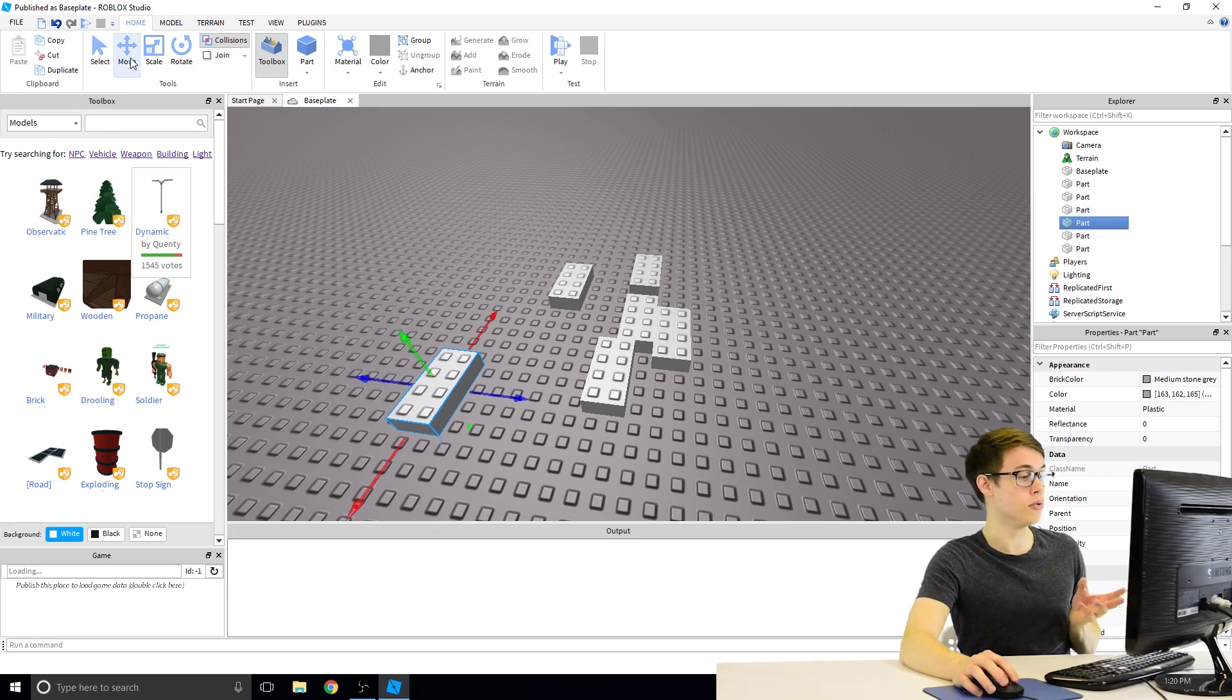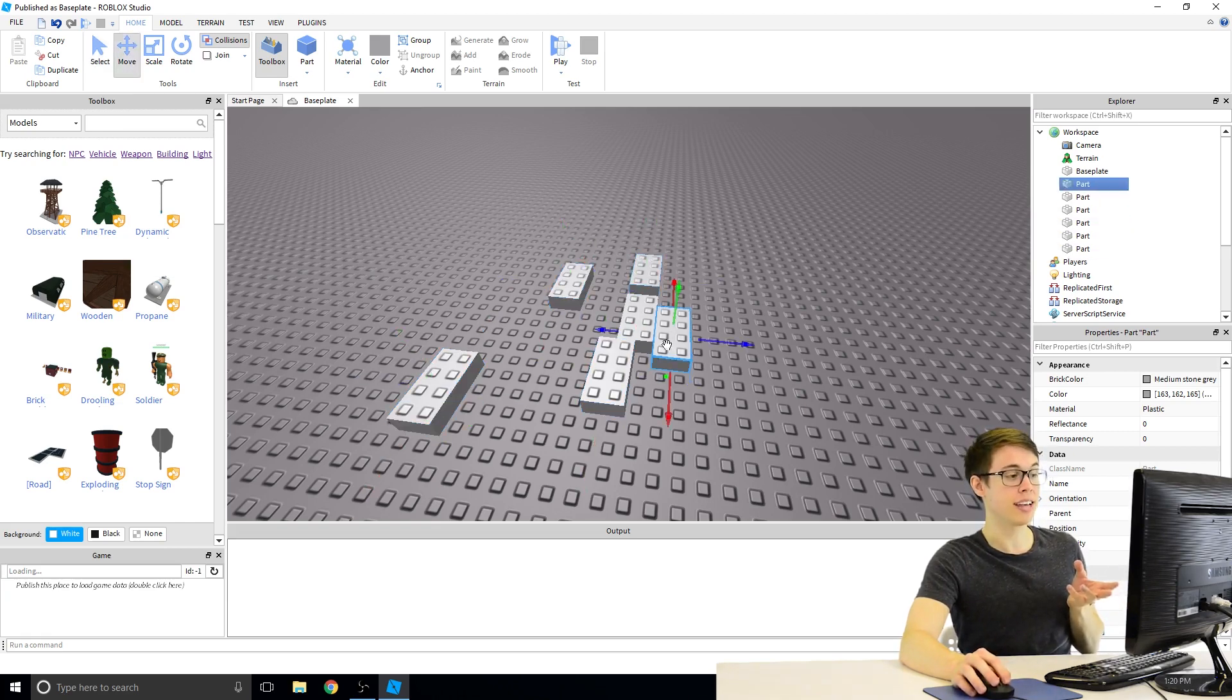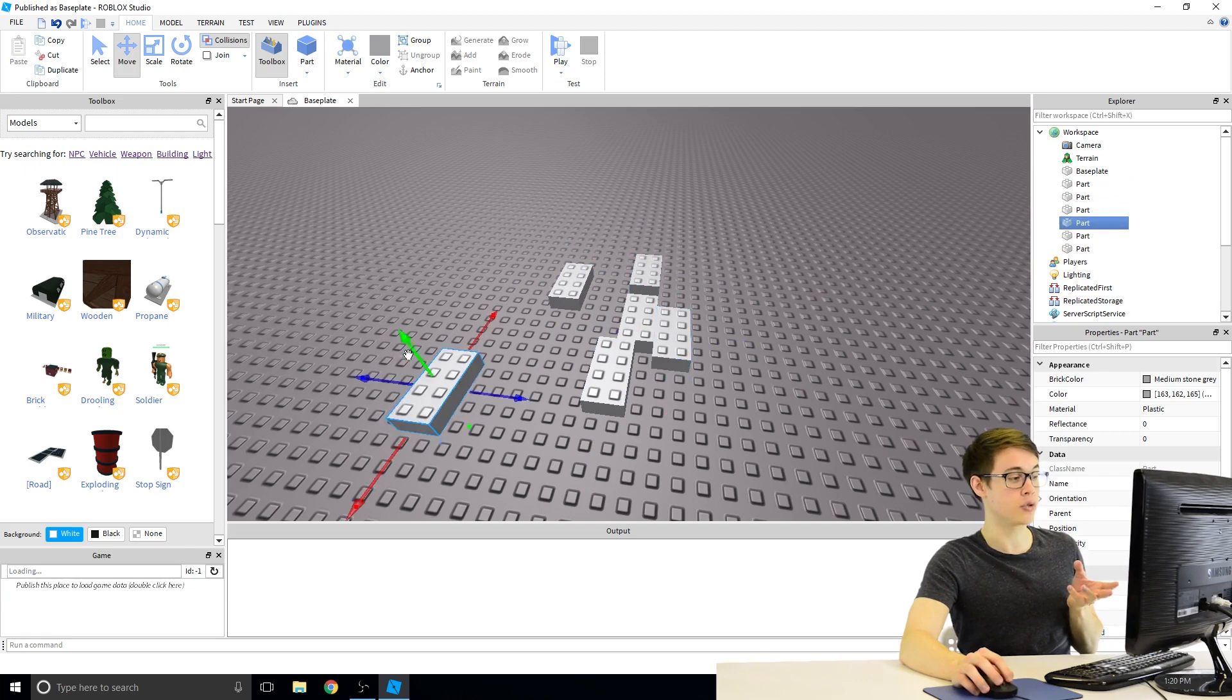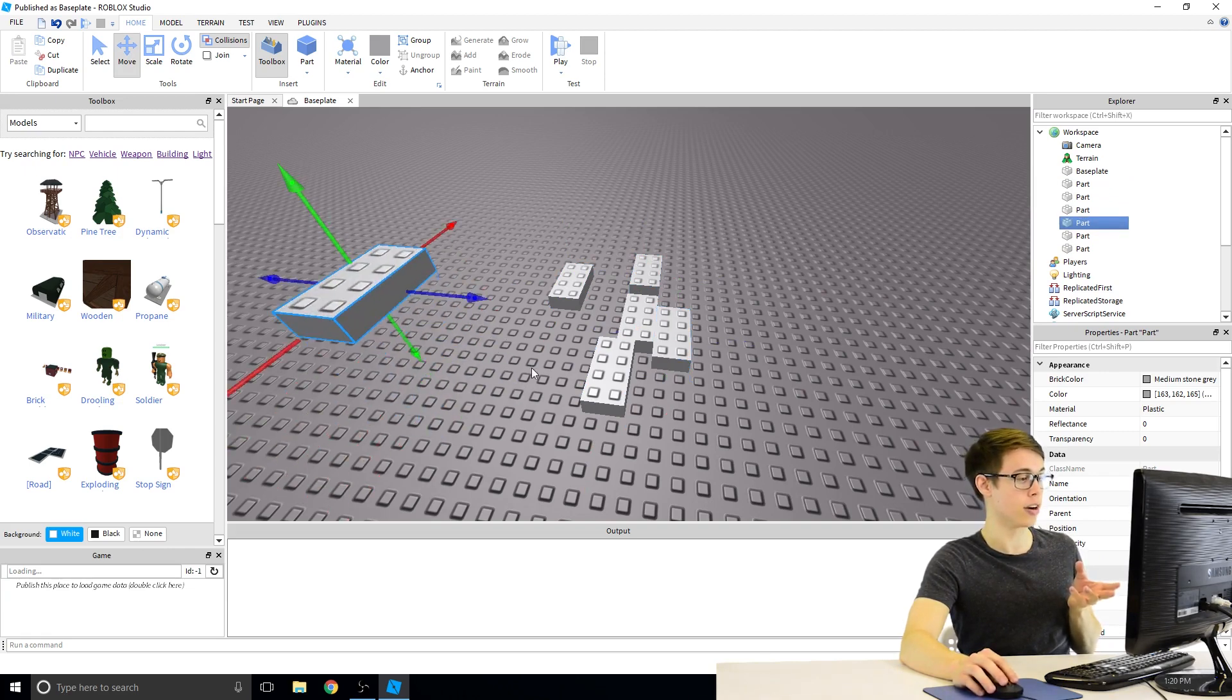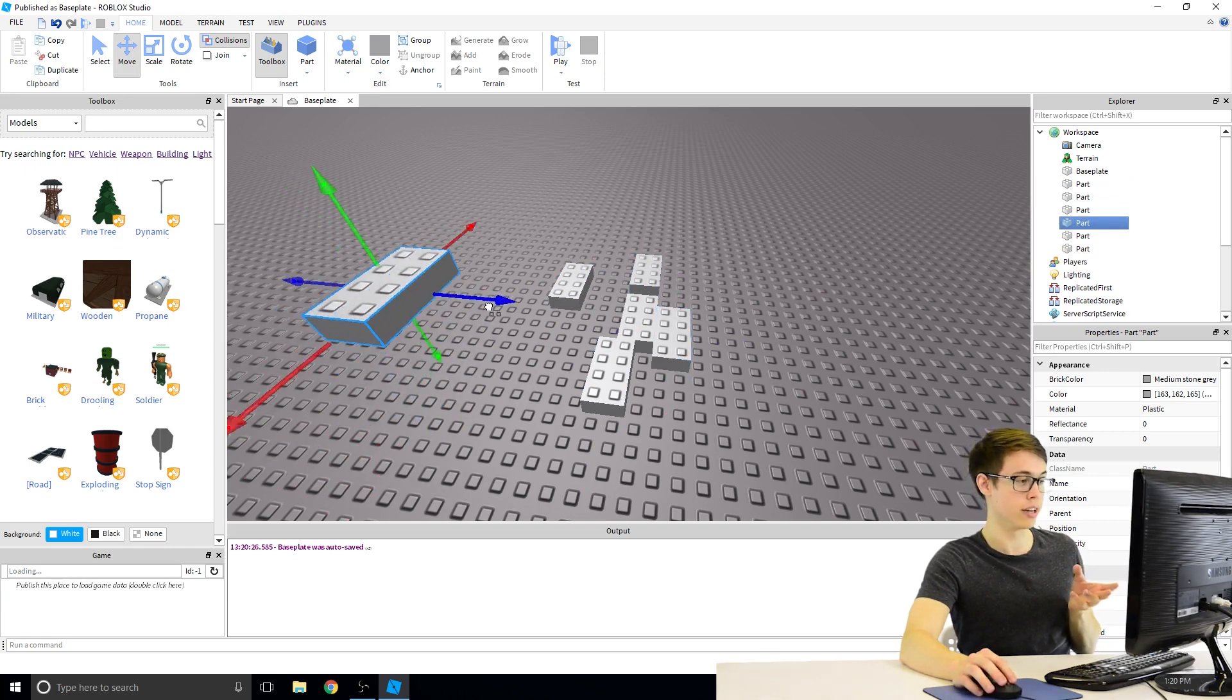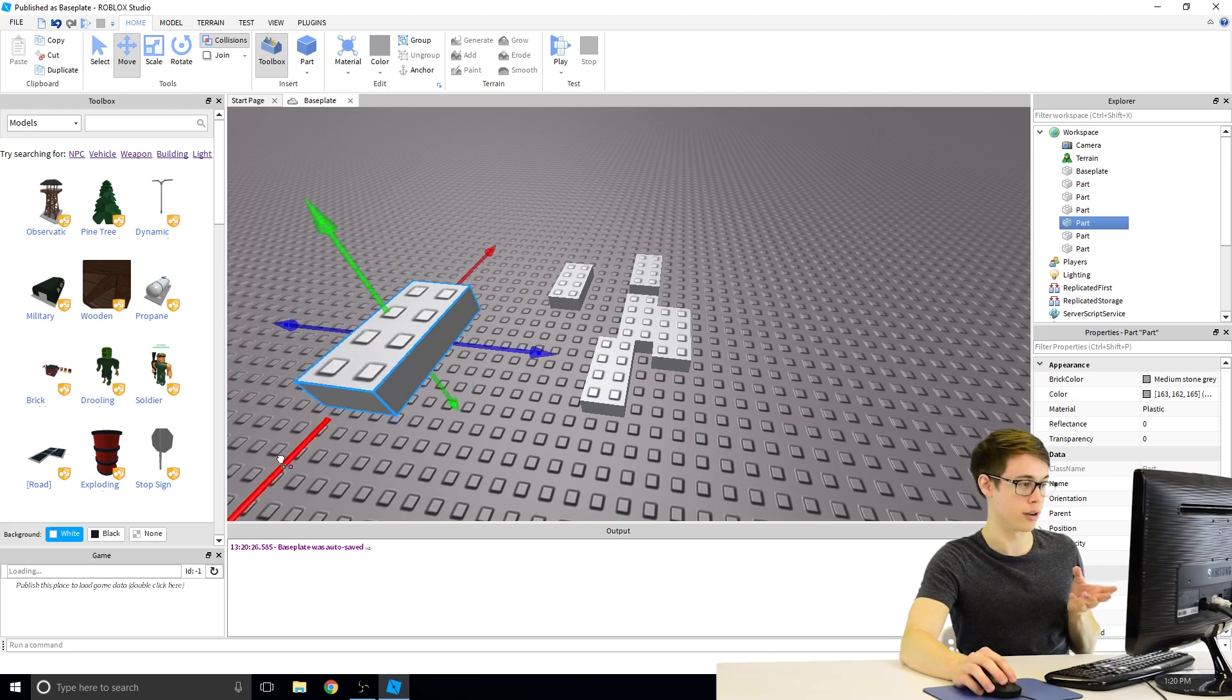The next one is more interesting. That's Move. If I click on Move, whatever block I have selected gets these arrows around it. And these arrows, if I click and drag on them, allow me to change where that block is in the world. I can use the different arrows to go different directions.